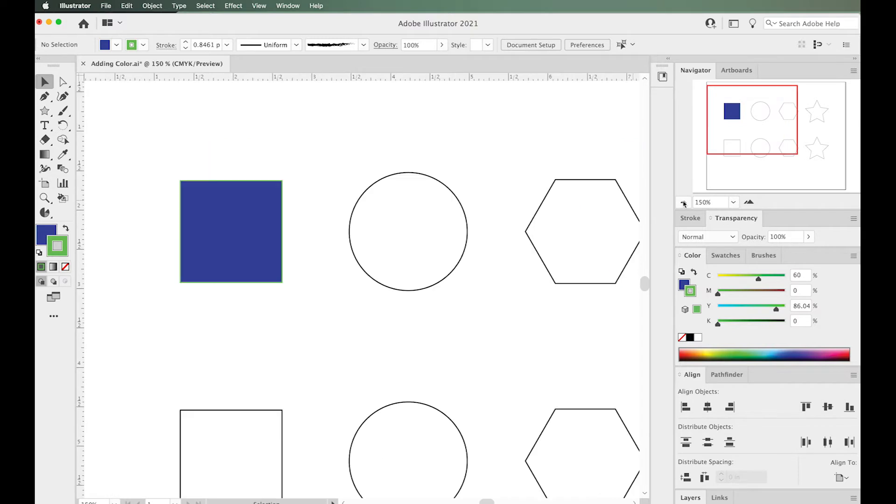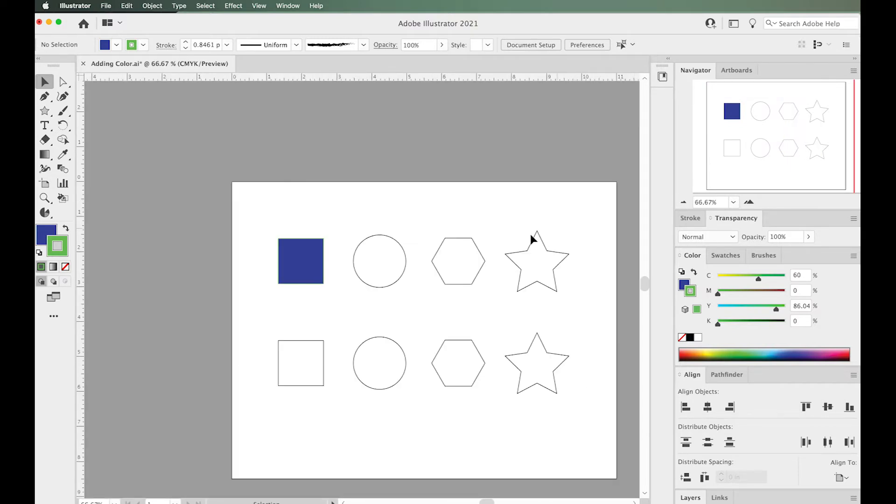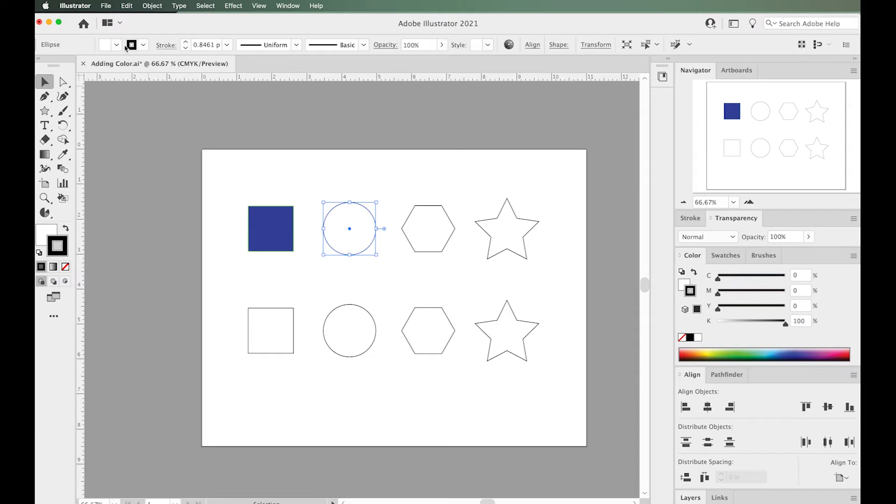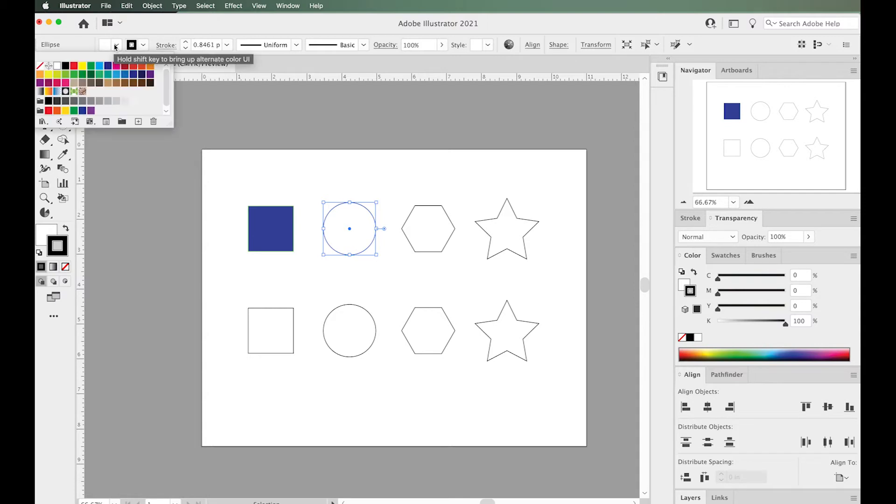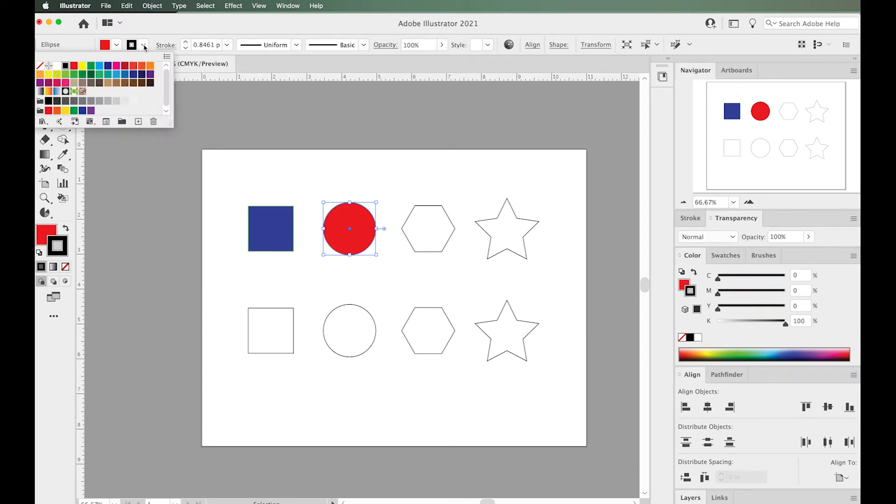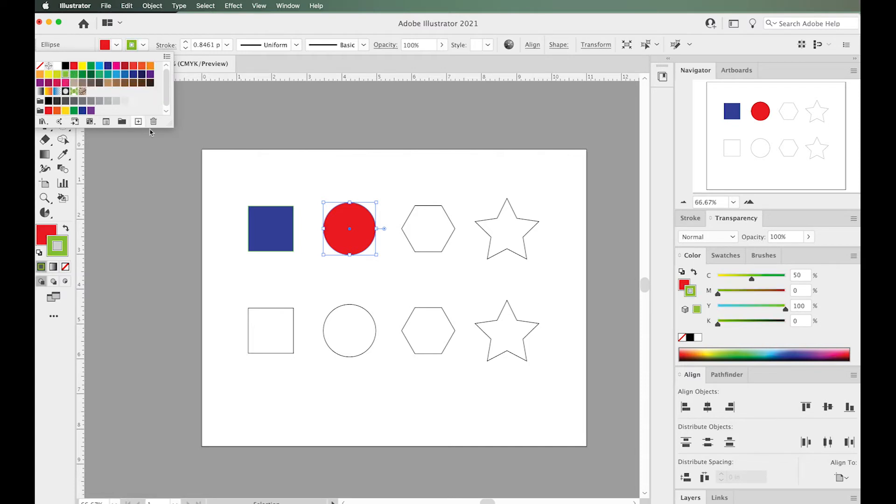Where else can we do this? We can also do it in the control panel up here. In the control panel, there's an area where you can change the fill, and it pops up some swatches that you can click on. You can also change the stroke. That's a fast and simple way to change your stroke and fill.